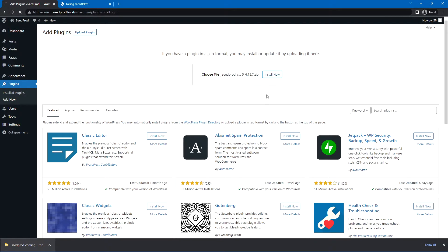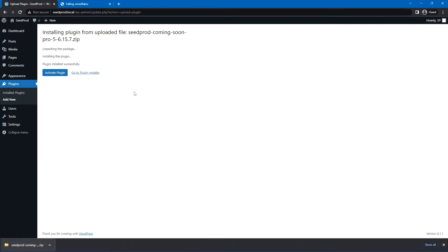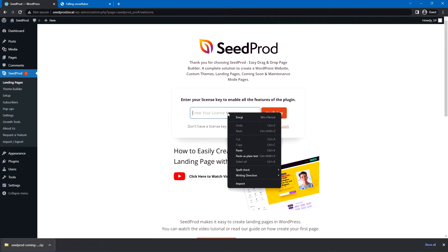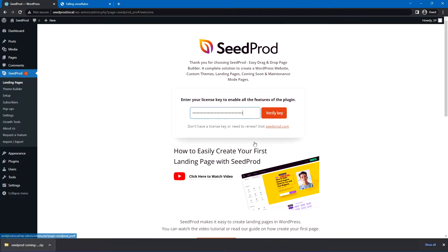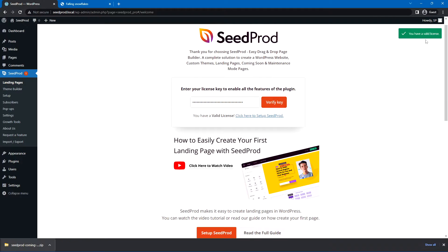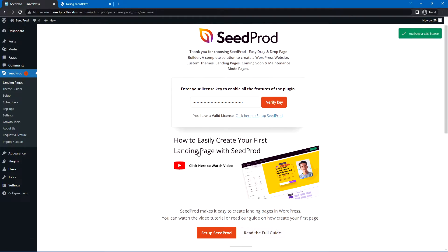Let's install this now, activate the plugin, and we'll just simply paste our license key right here and Verify Key, and you should see a valid green message here. I'm going to close this tab at the bottom.